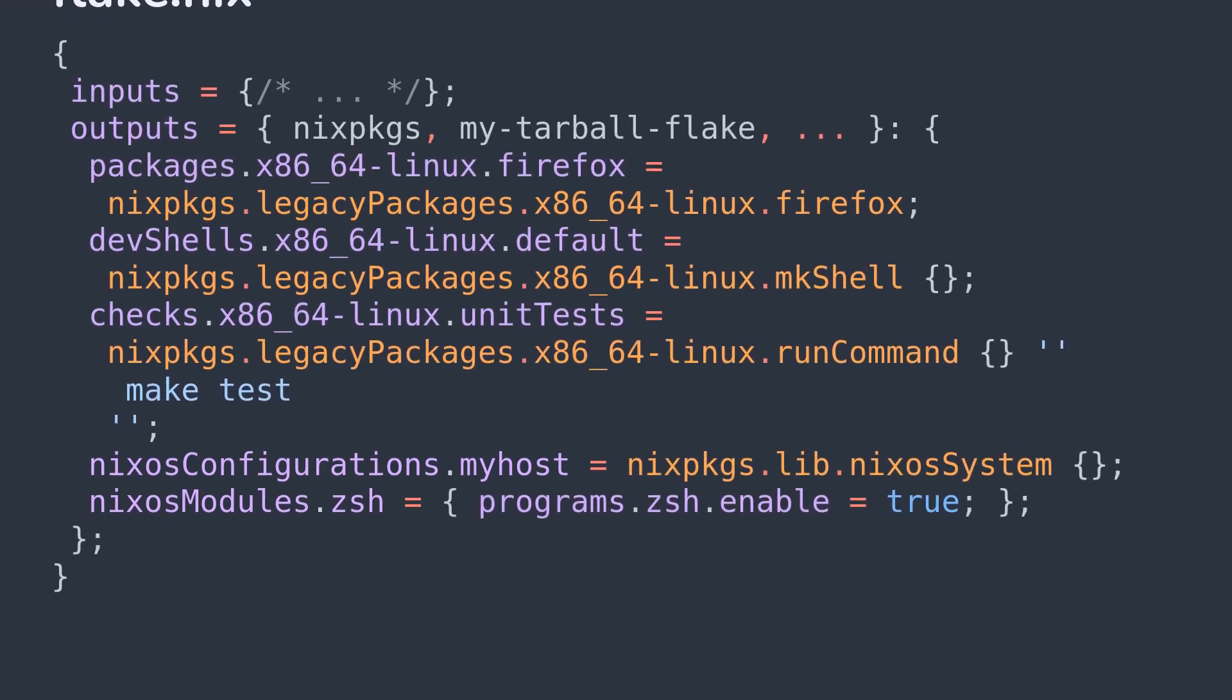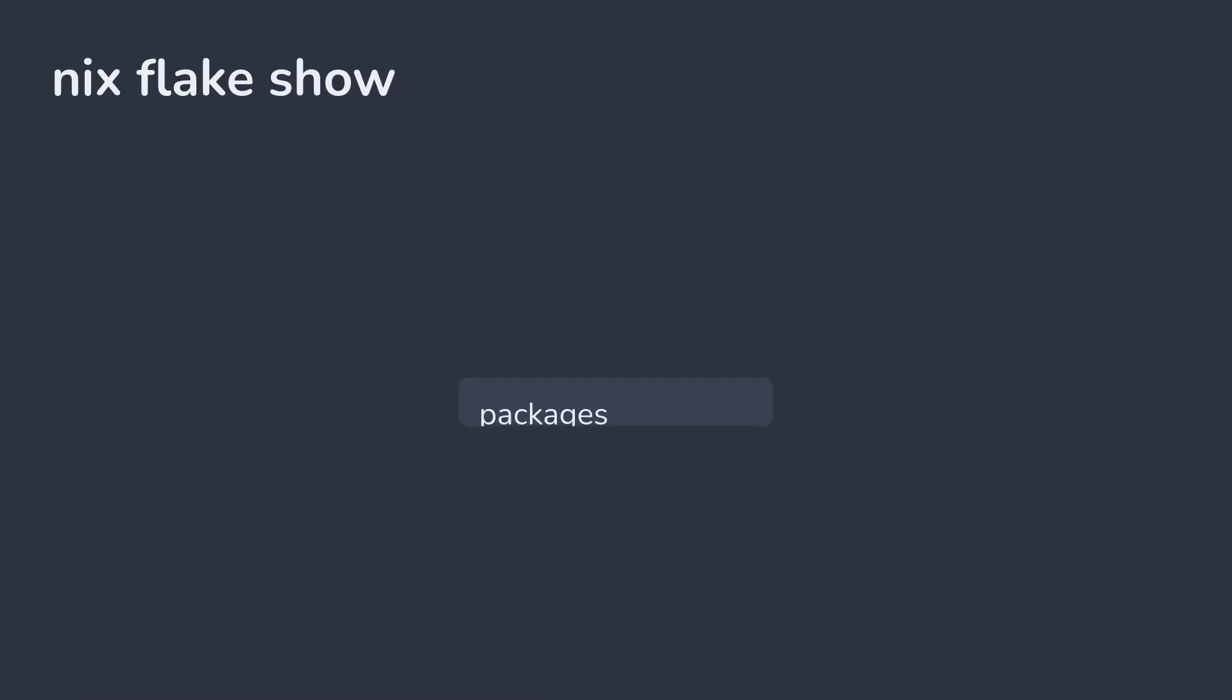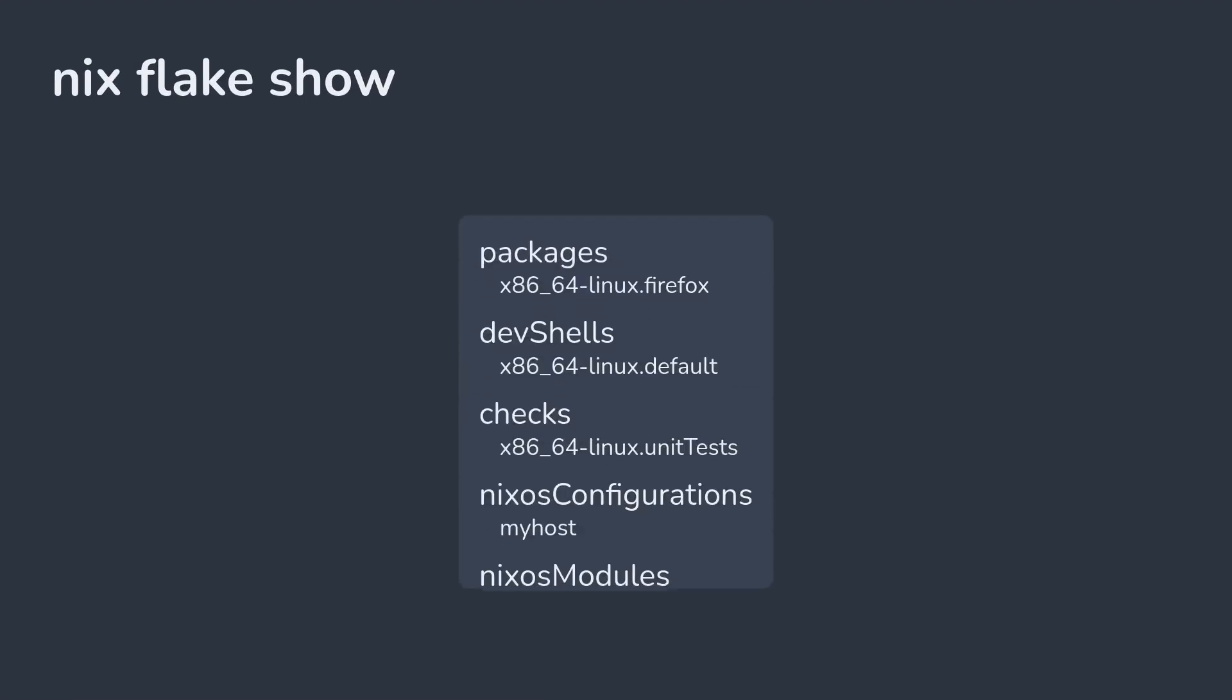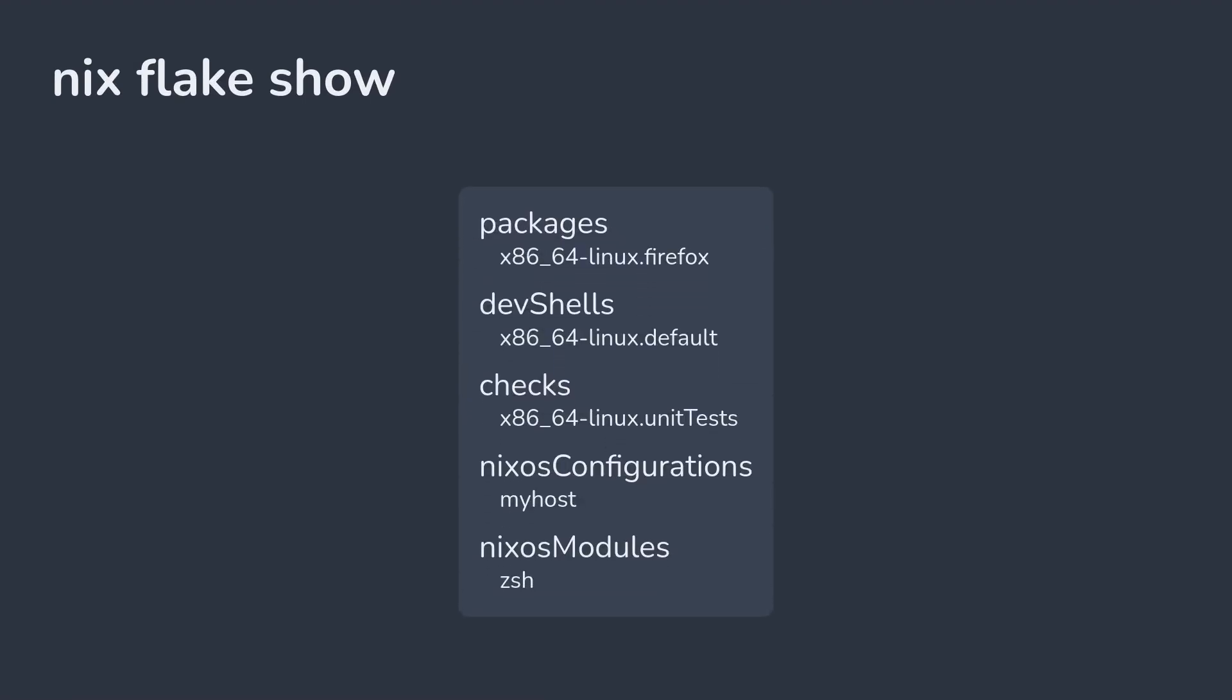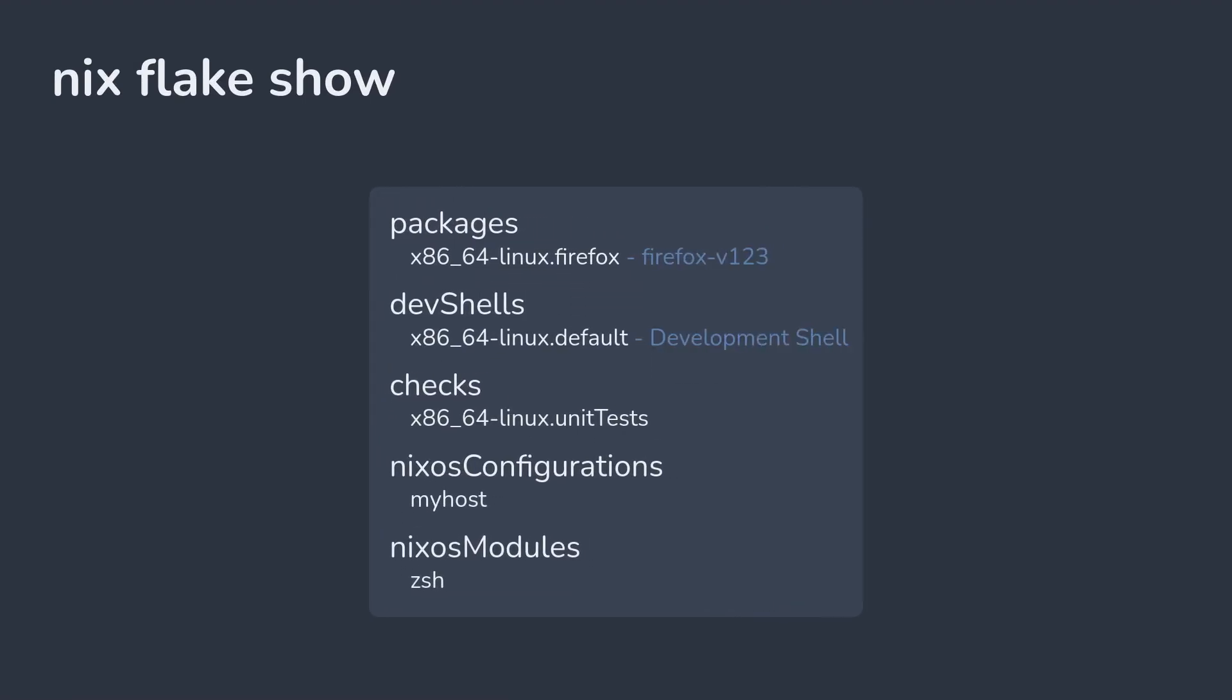If you're ever wondering what outputs a Nix flake has, or want to explore it without looking directly at the code, you can use the command nix flake show. This will display all of the outputs defined in a flake, and a description of what they are if they're a well-known output defined by Nix.